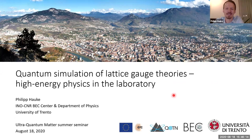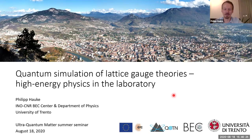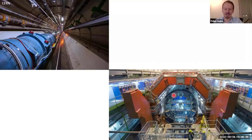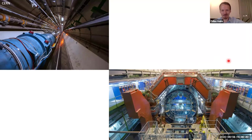The subtitle of my talk is 'high energy physics in the laboratory.' But usually when you think about high energy physics, we don't think about small scale laboratory experiments. We rather tend to think about these huge large scale facilities, such as CERN. Here, experimentalists try to understand extreme forms of matter, such as the quark gluon plasma.